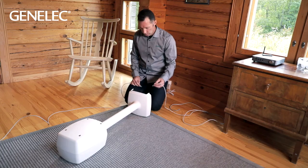GLM is a separately purchased package which contains the GLM network adapter device and a measurement microphone.